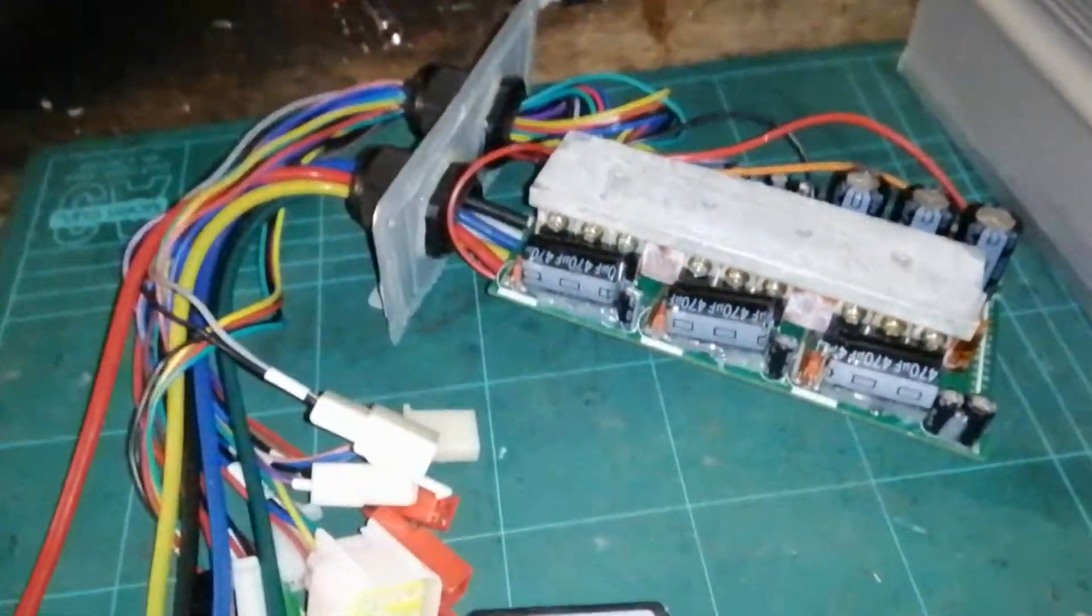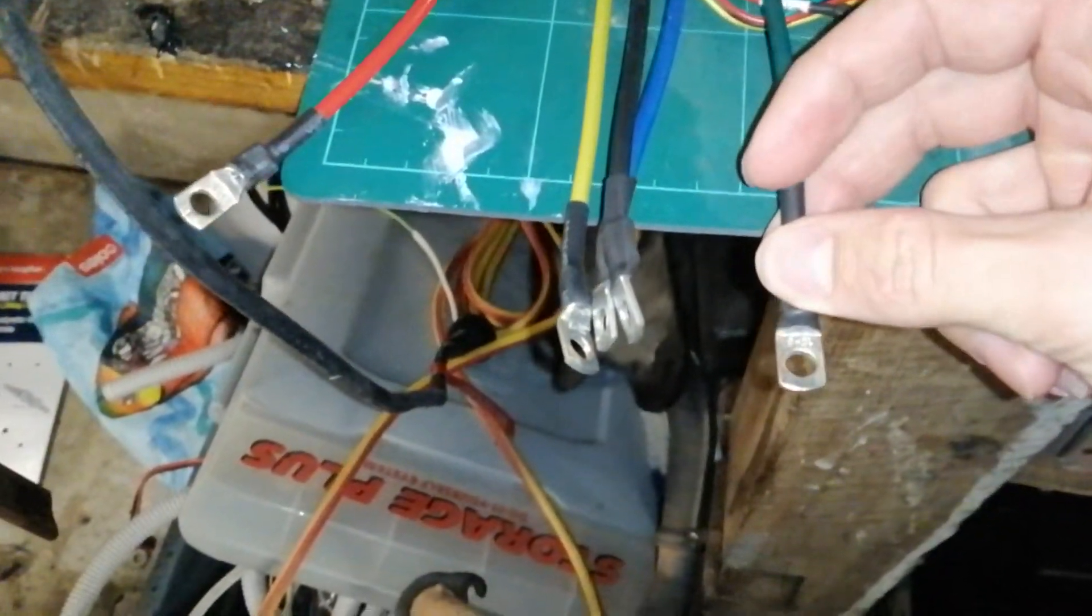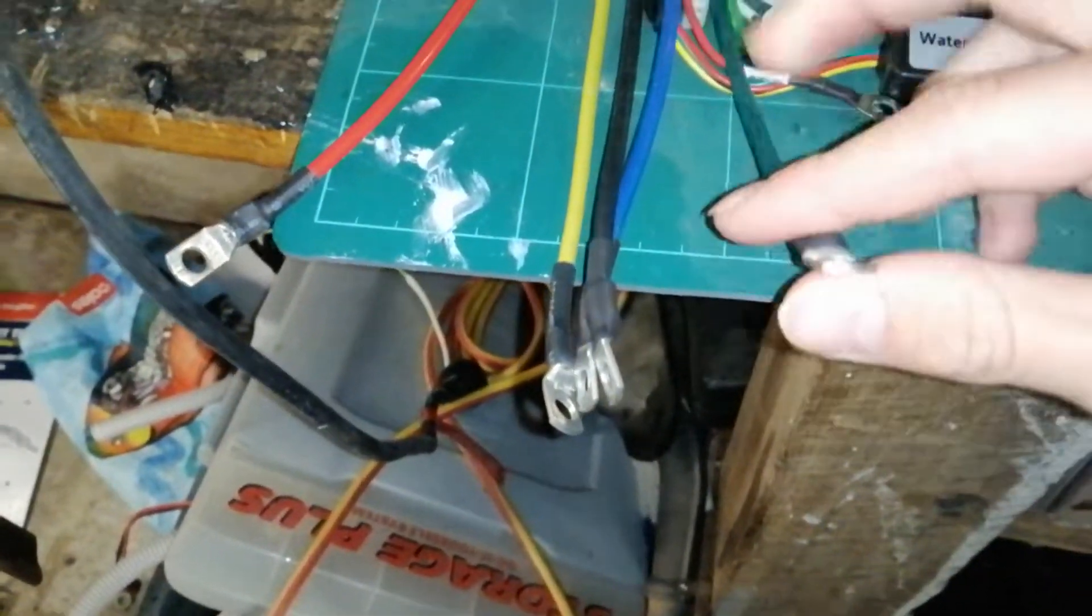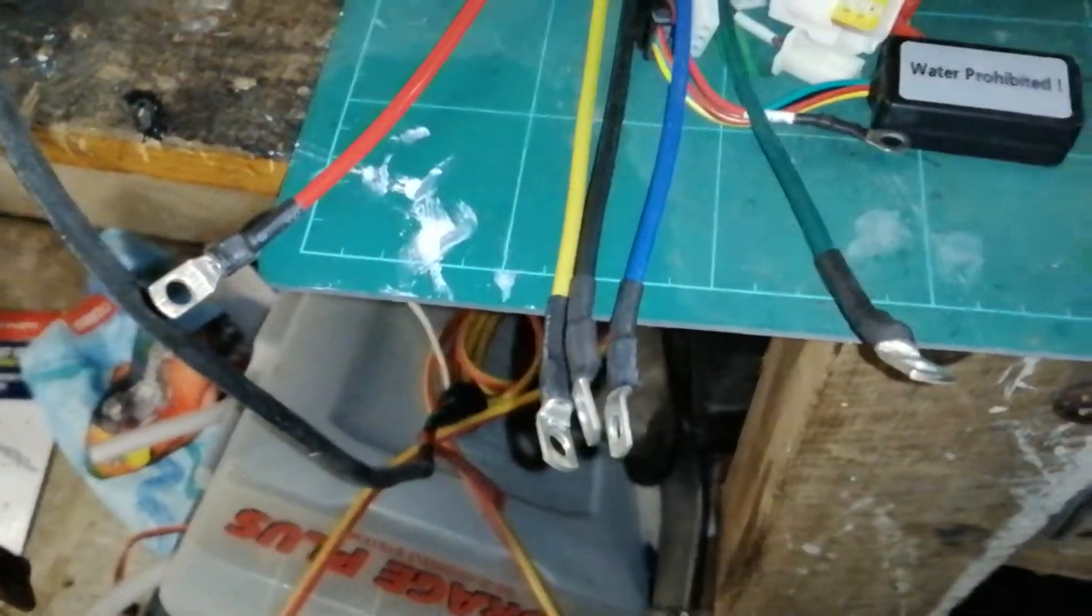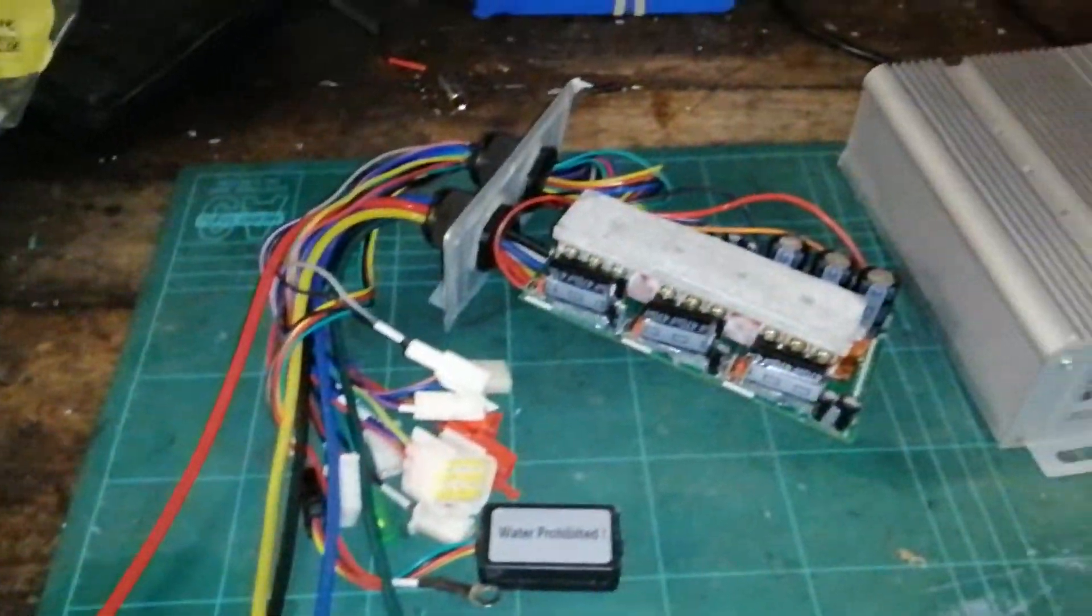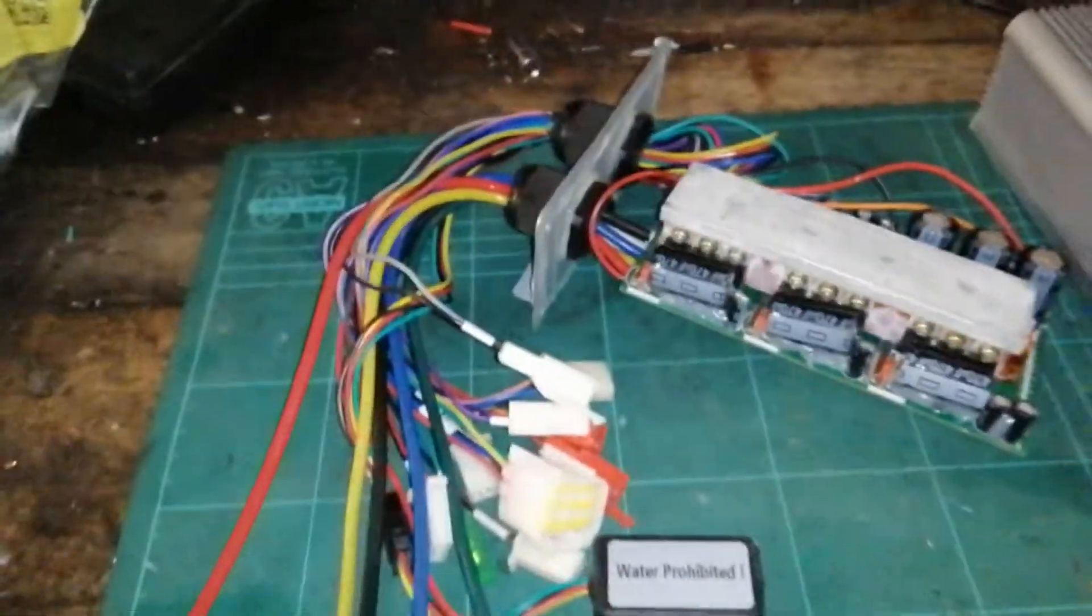So first thing I see is these connectors. They're relatively heavy-duty. They should be fine for the 50 amps that this controller will run at.